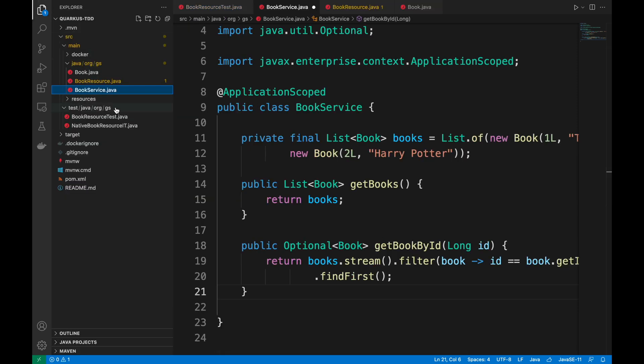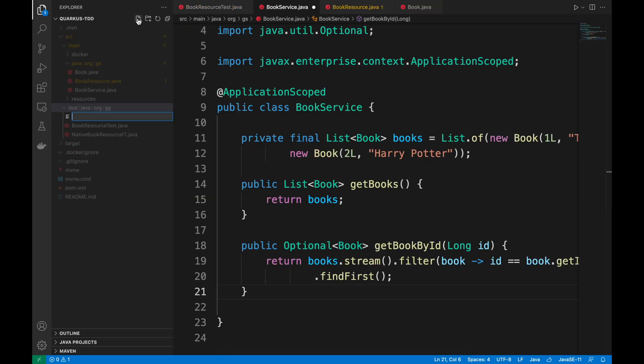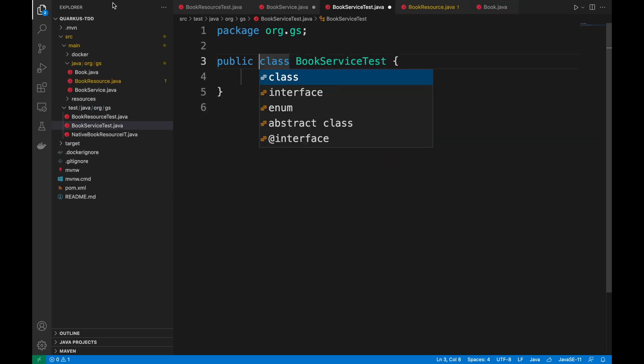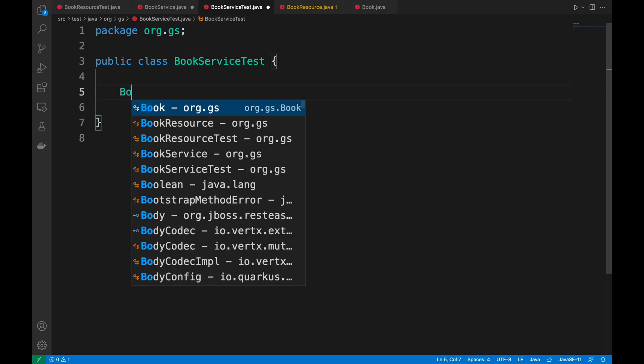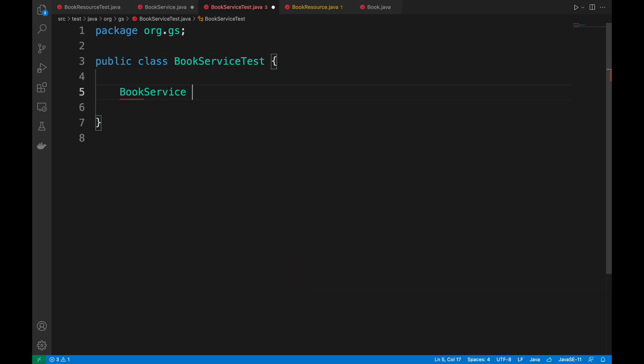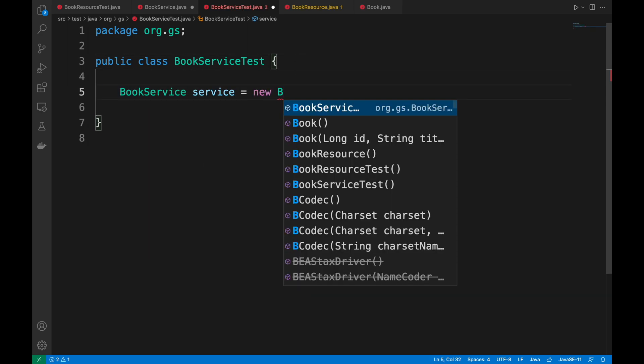What I want to do now, I want to test the book service. This time here I'm going to write the test after that I did the implementation. In this case, I created the book service test class where I will write three tests.